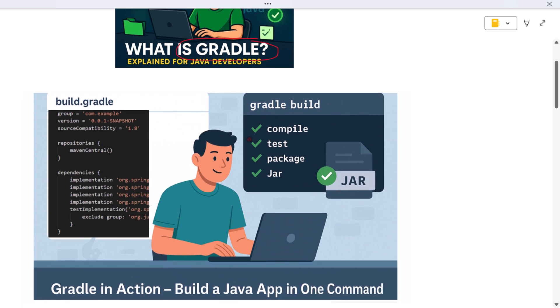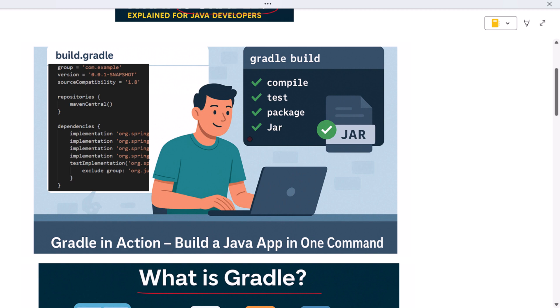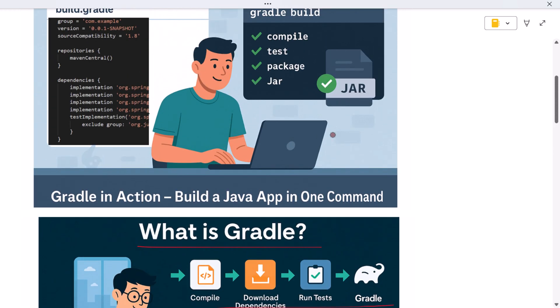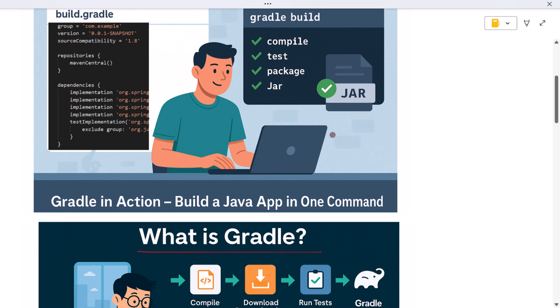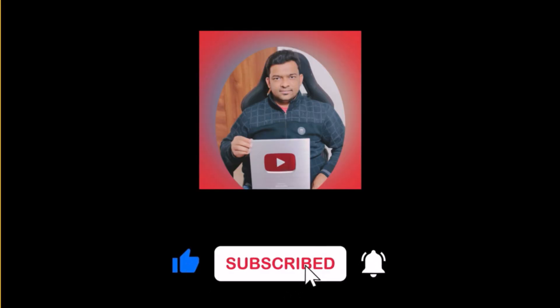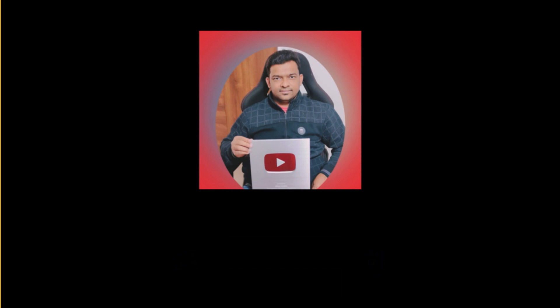To wrap it up, Gradle is a modern, fast, and flexible tool that automates the build process for your Java or Android projects. Whether you're compiling code, managing dependencies, running tests, or packaging your app, Gradle makes it all easier, more powerful, and much faster than doing it by hand. It gives you clean, repeatable builds across your entire team and helps you spend more time writing code and less time managing it. If this helped simplify Gradle for you, give it a like and subscribe for more developer-friendly tutorials. Until next time, keep learning!